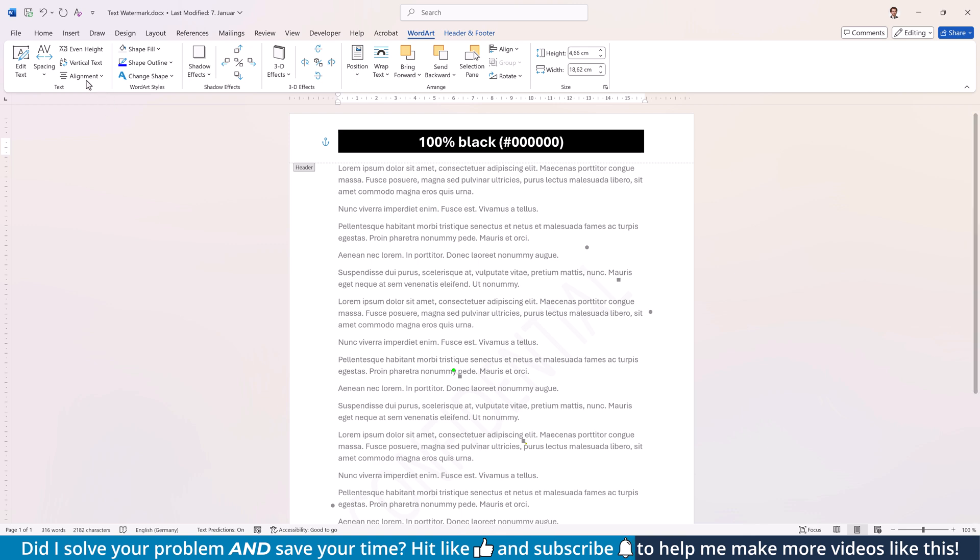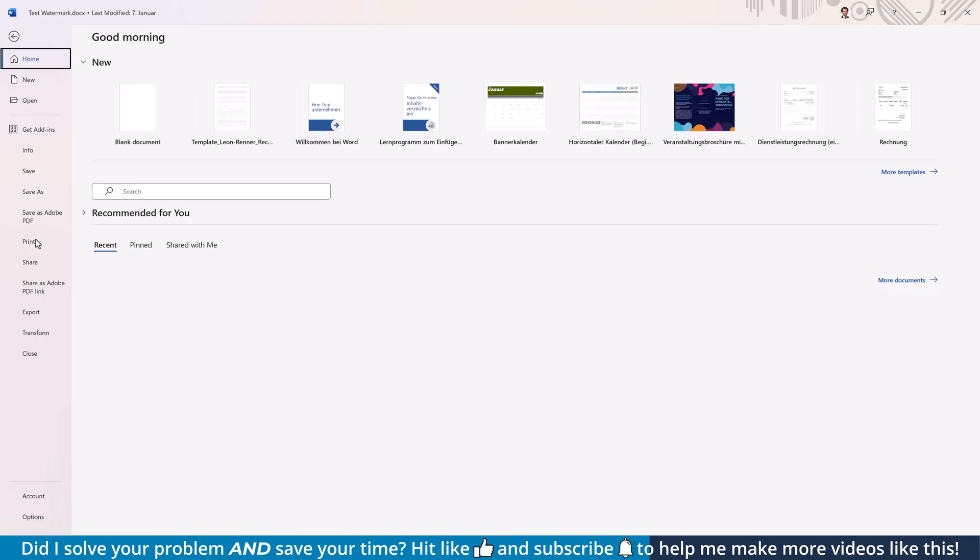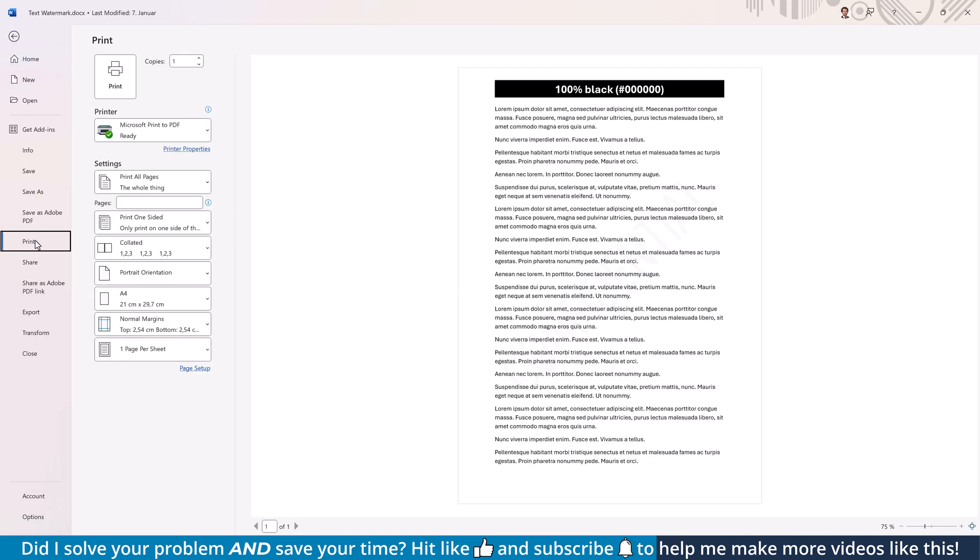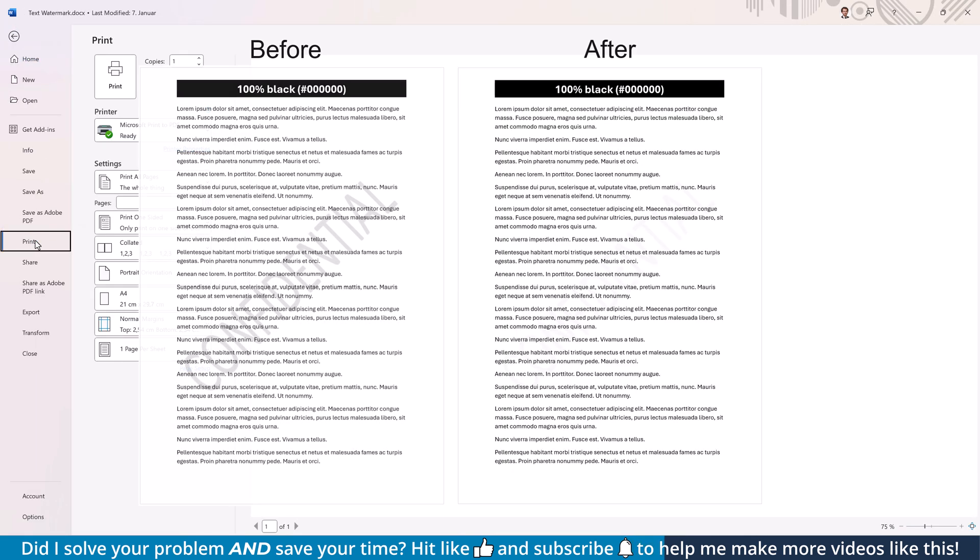Once you are done, switch to the Print Preview again to see what the updated watermark looks like together with the rest of the document.